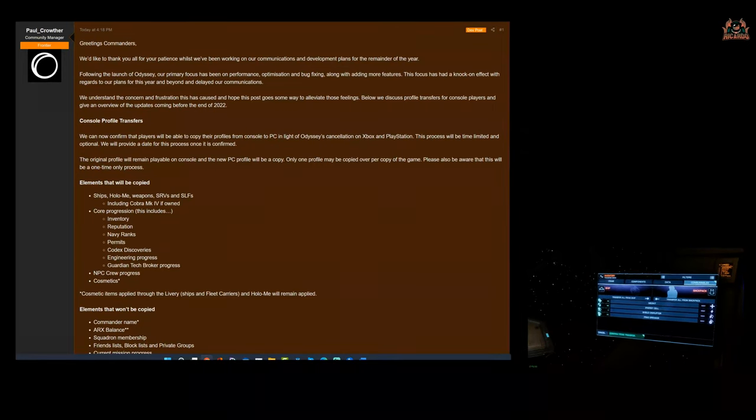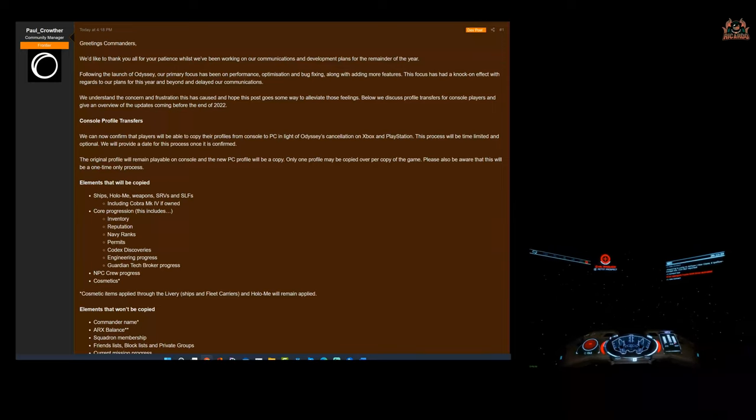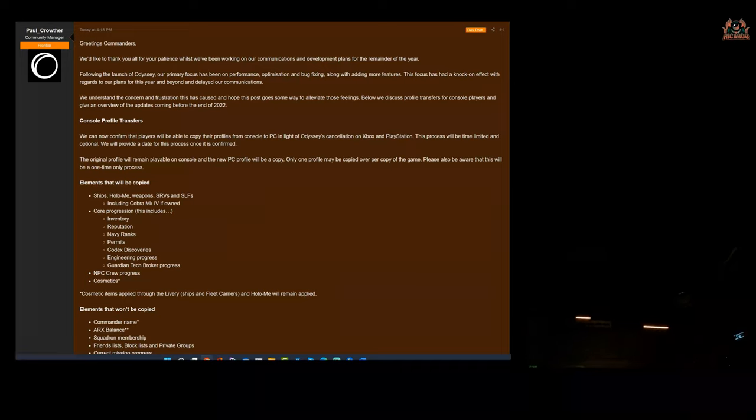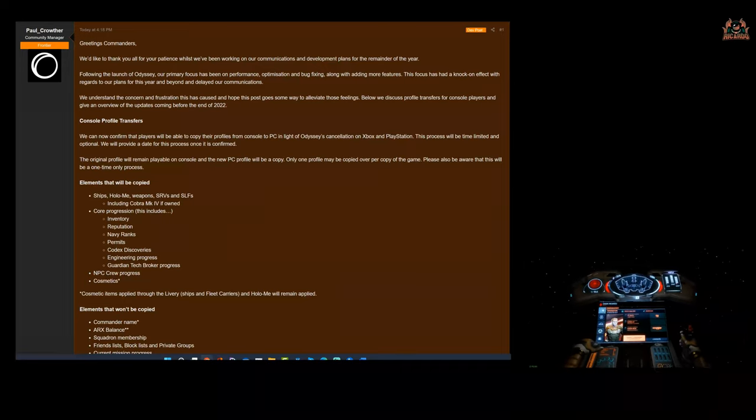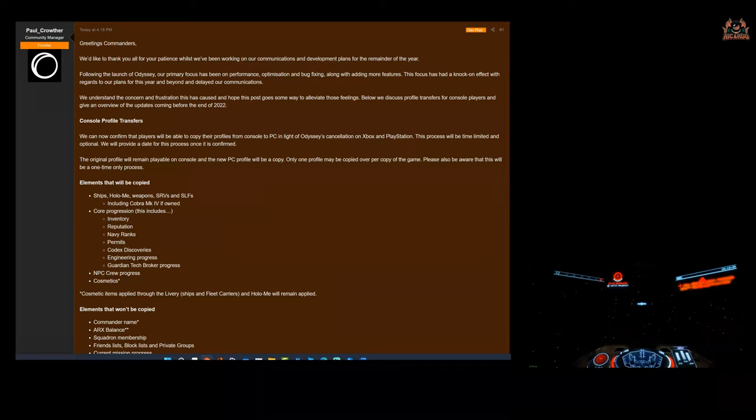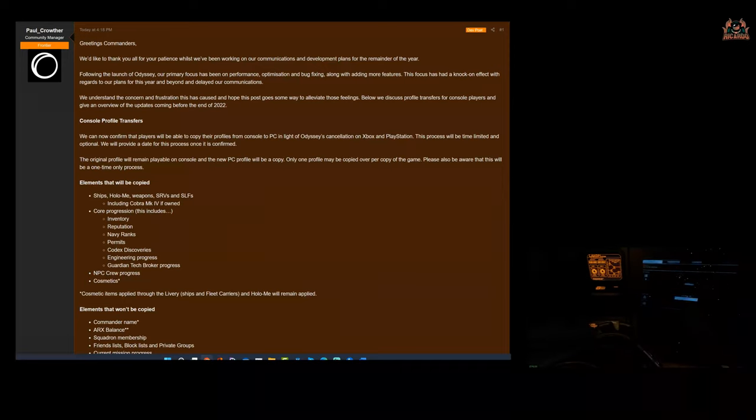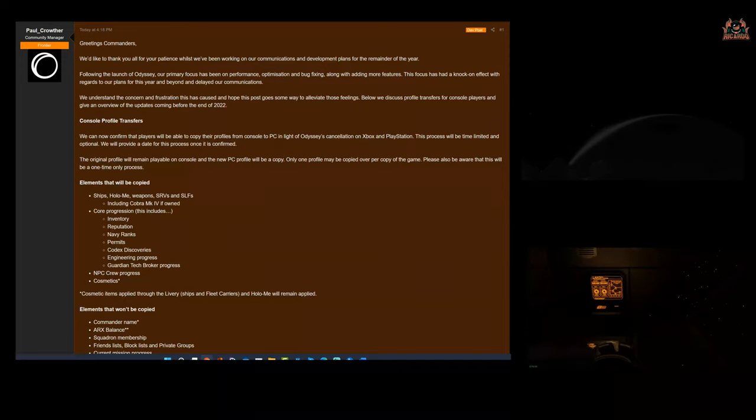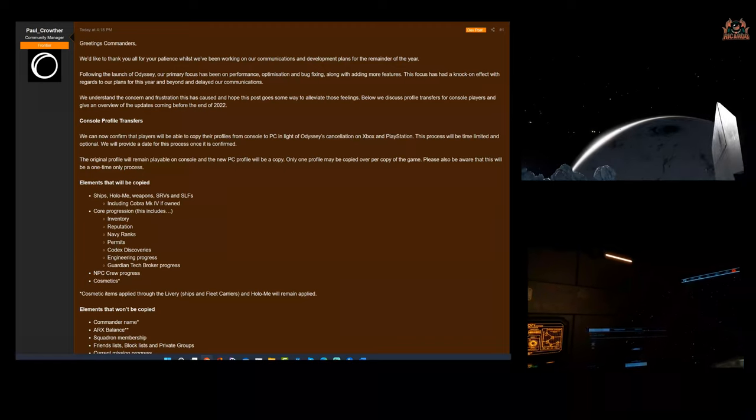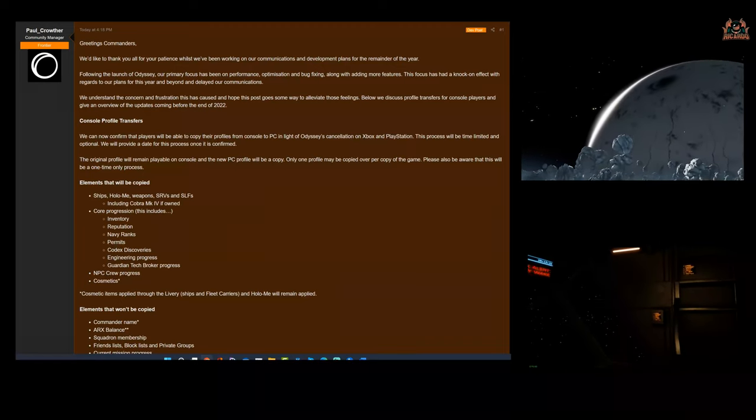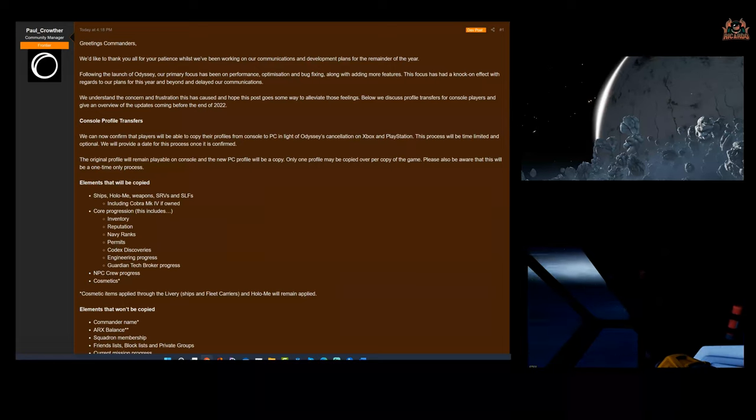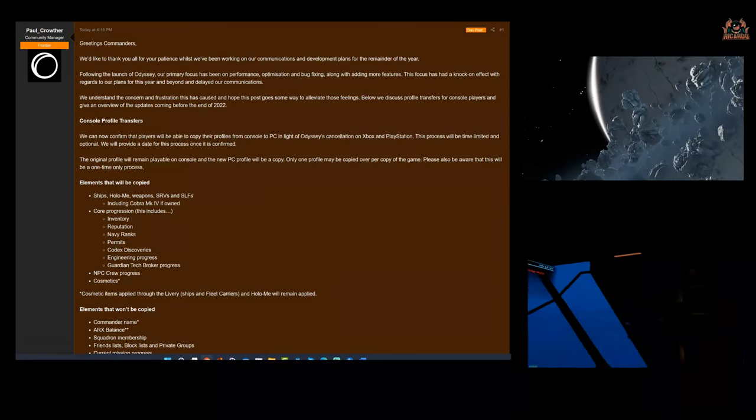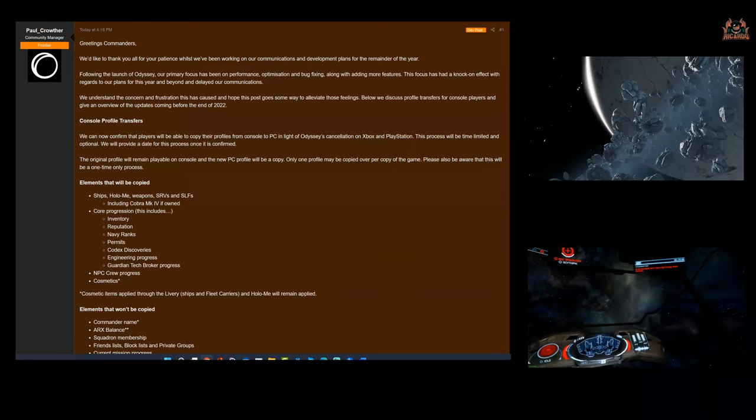Below we discuss profile transfers for console players and give an overview of the updates coming before the end of 2022. So as we know, Elite Dangerous Odyssey is not coming to consoles. My minds go out to console players—they were certainly unimpressed, as you can imagine. A game you've invested so much time in, no longer going to be developed. They're going to move forward and continue the narrative on the PC.